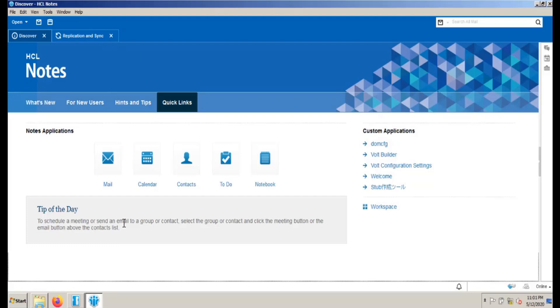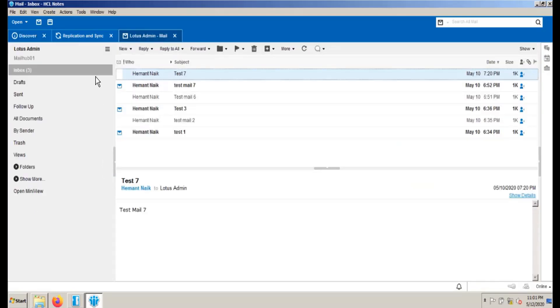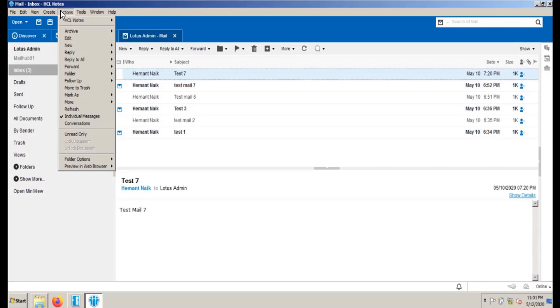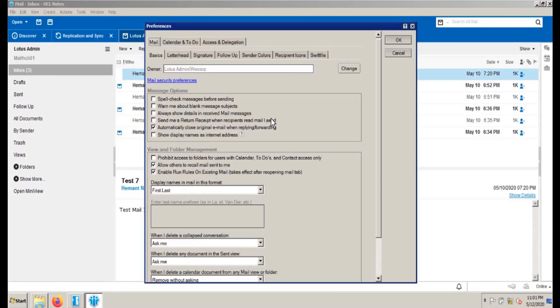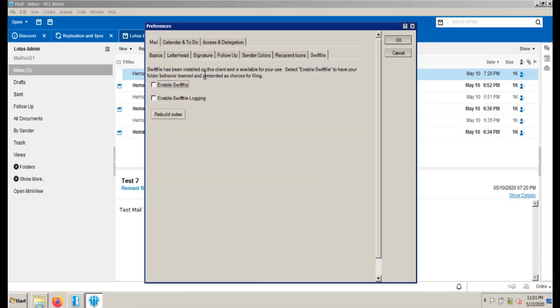To enable SwiftFile, start Notes client, open your mail database, select the menu item Action, More, Preferences, select the SwiftFile preferences tab, then select Enable SwiftFile.